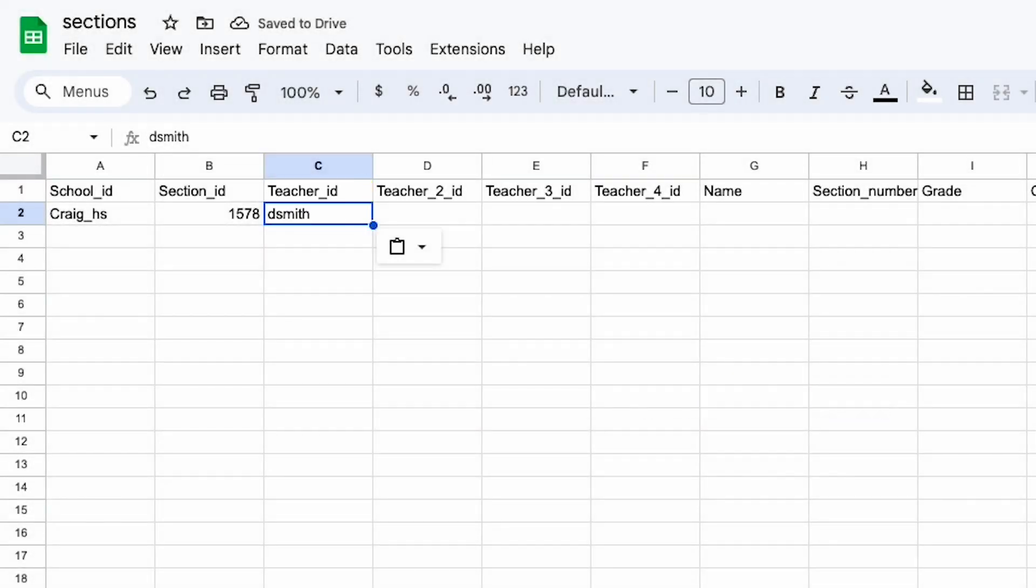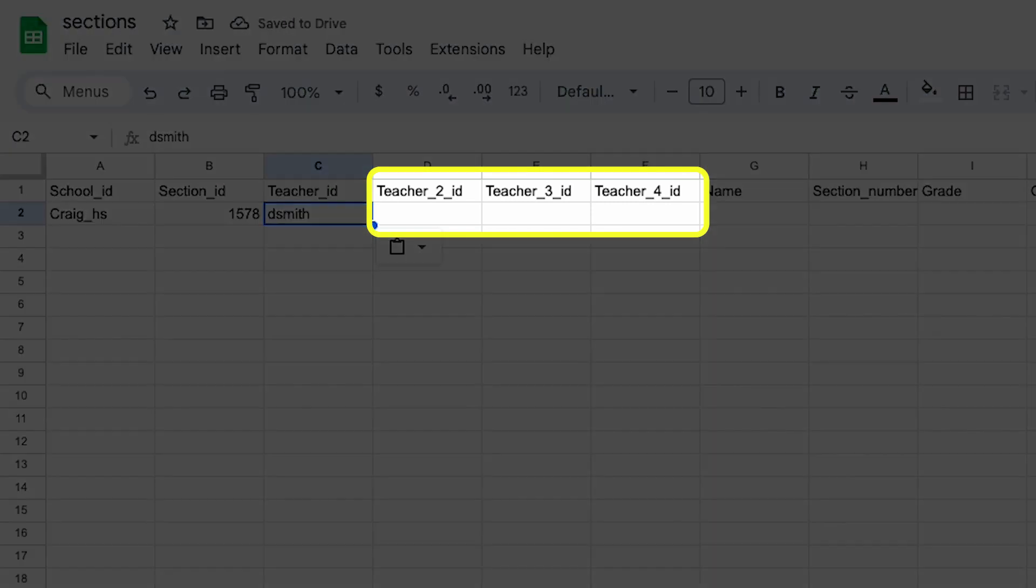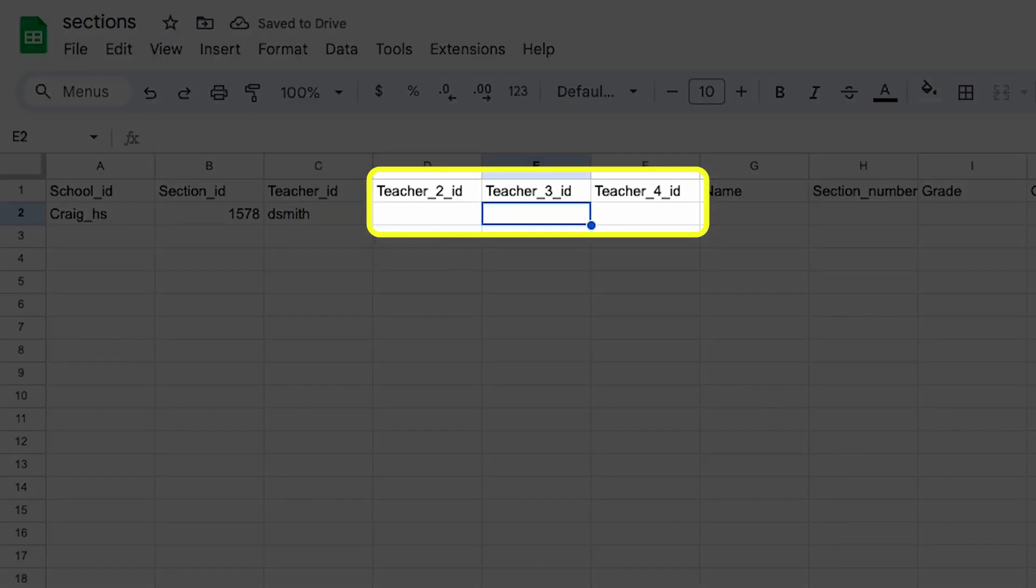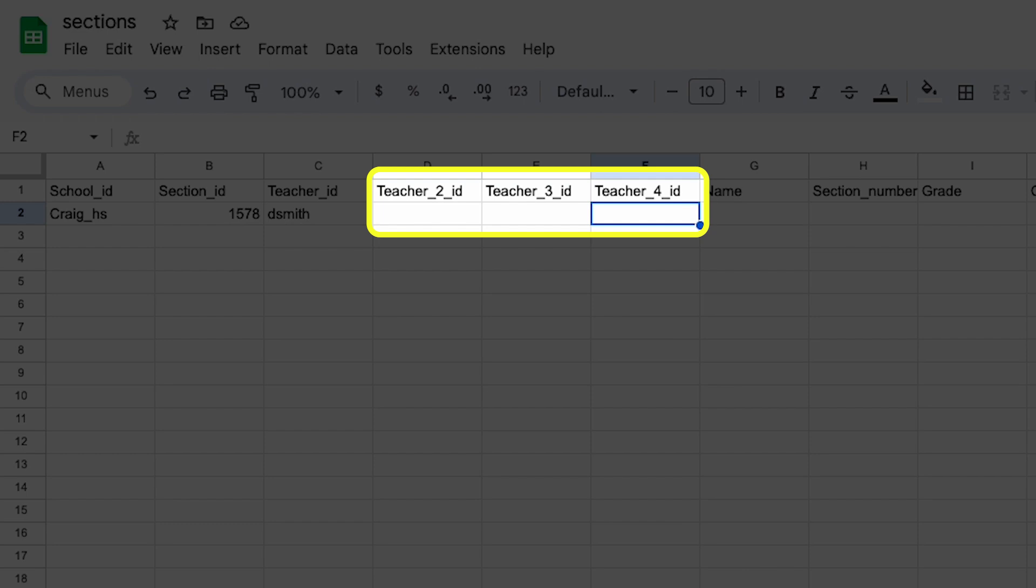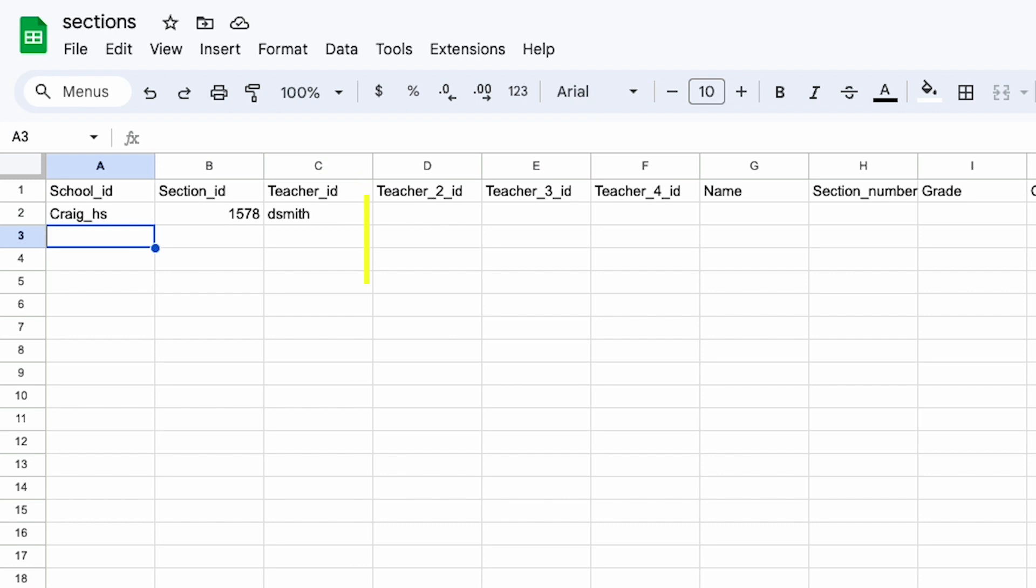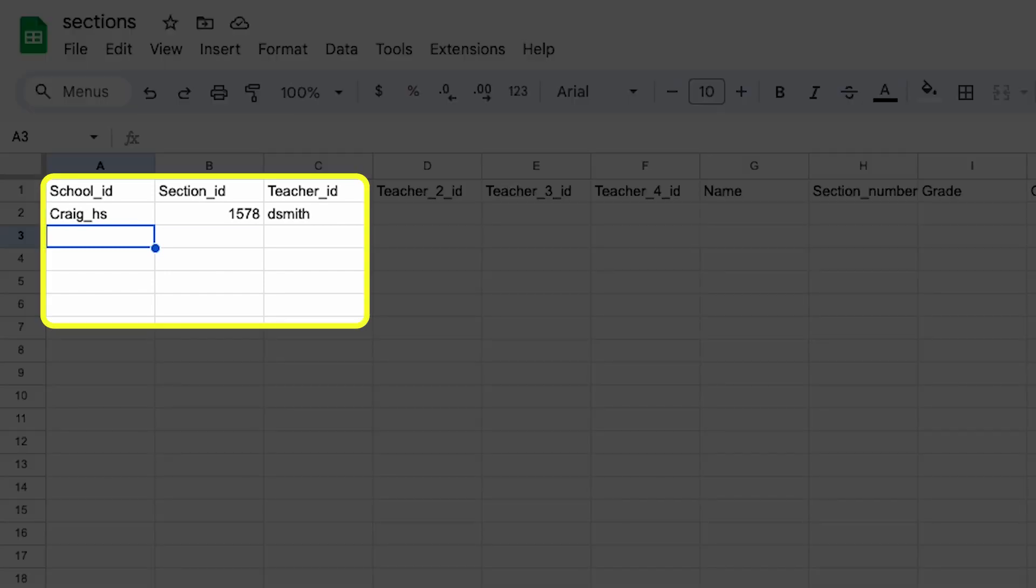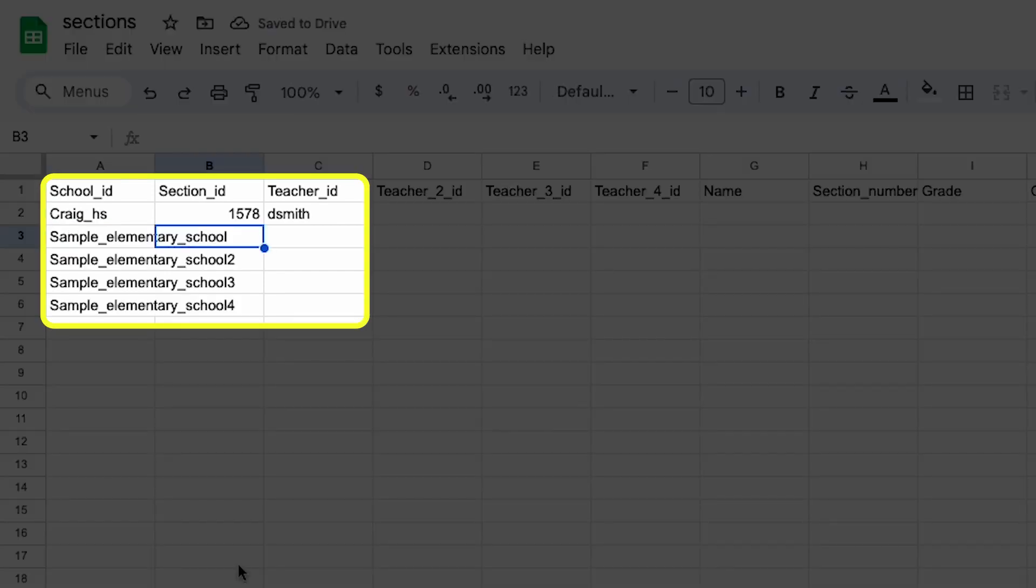By the way, if you have more than one teacher for a section, you can add them under teacher_id_2, 3, etc. If you have a teacher who teaches at more than one school, now's the time to include that.